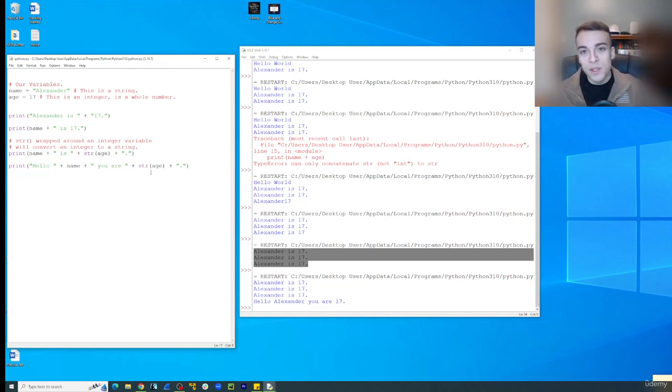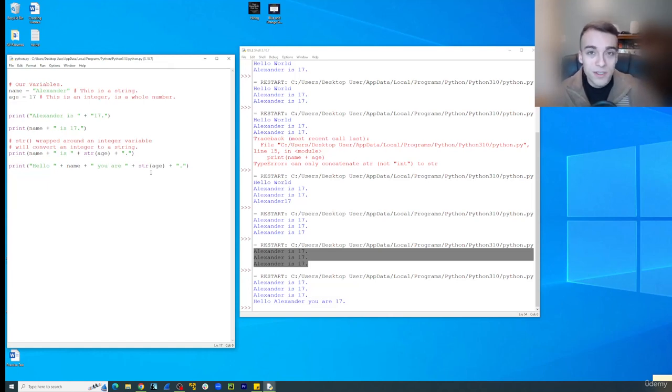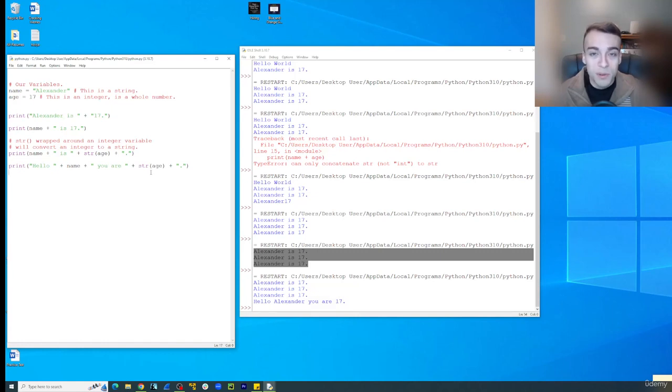So in the next video, we are going to talk about how we can do this. But now we're going to accept some user inputs. We make it a little more interesting and interactive with the user.